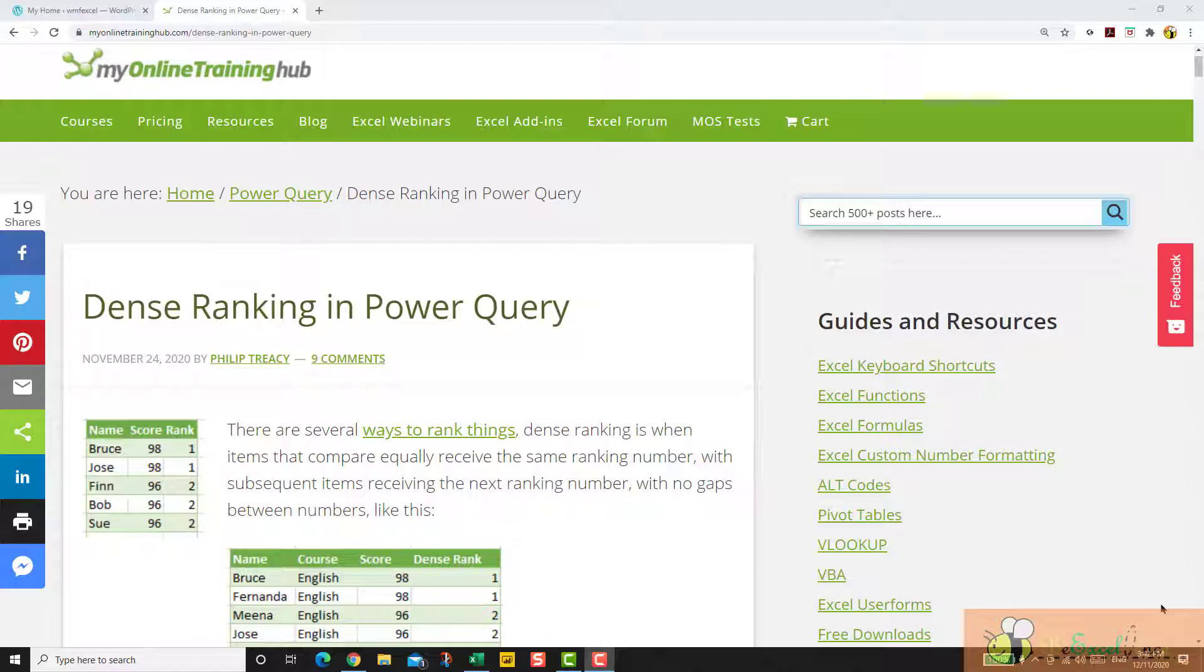In the post, Philip discusses how to create a dense ranking using Power Query. And the interesting part is the unexpected behavior he encountered. Of course, Philip also provides a solution to that.